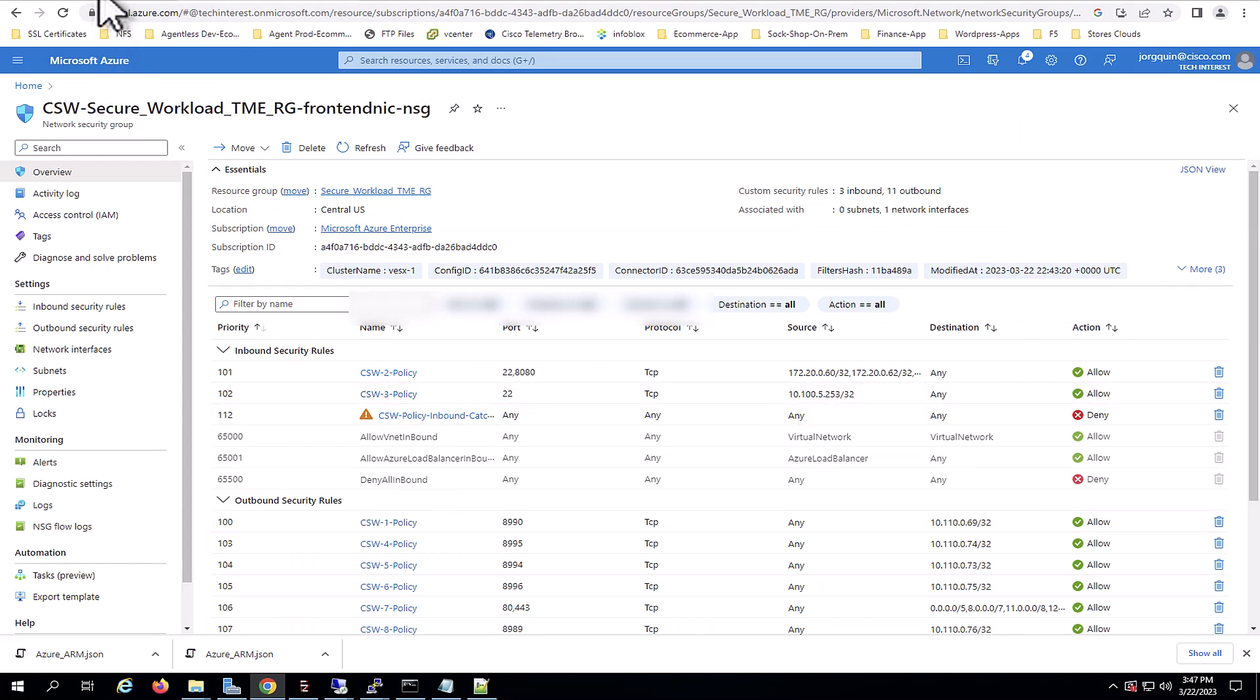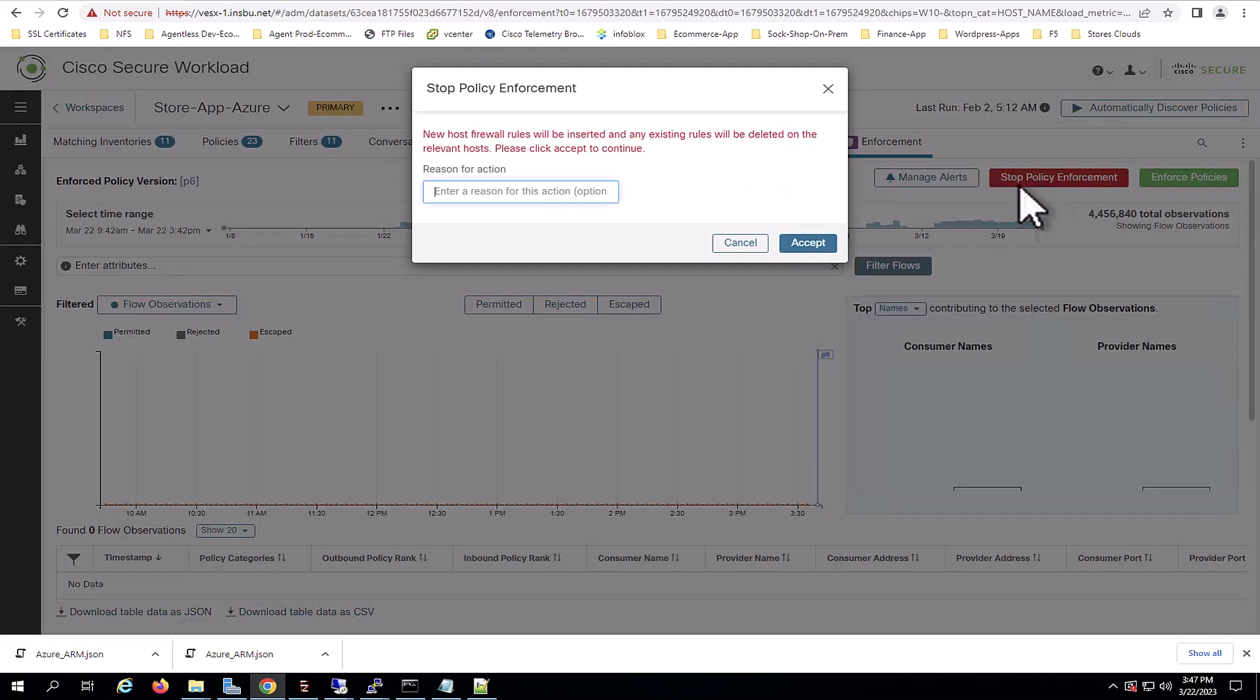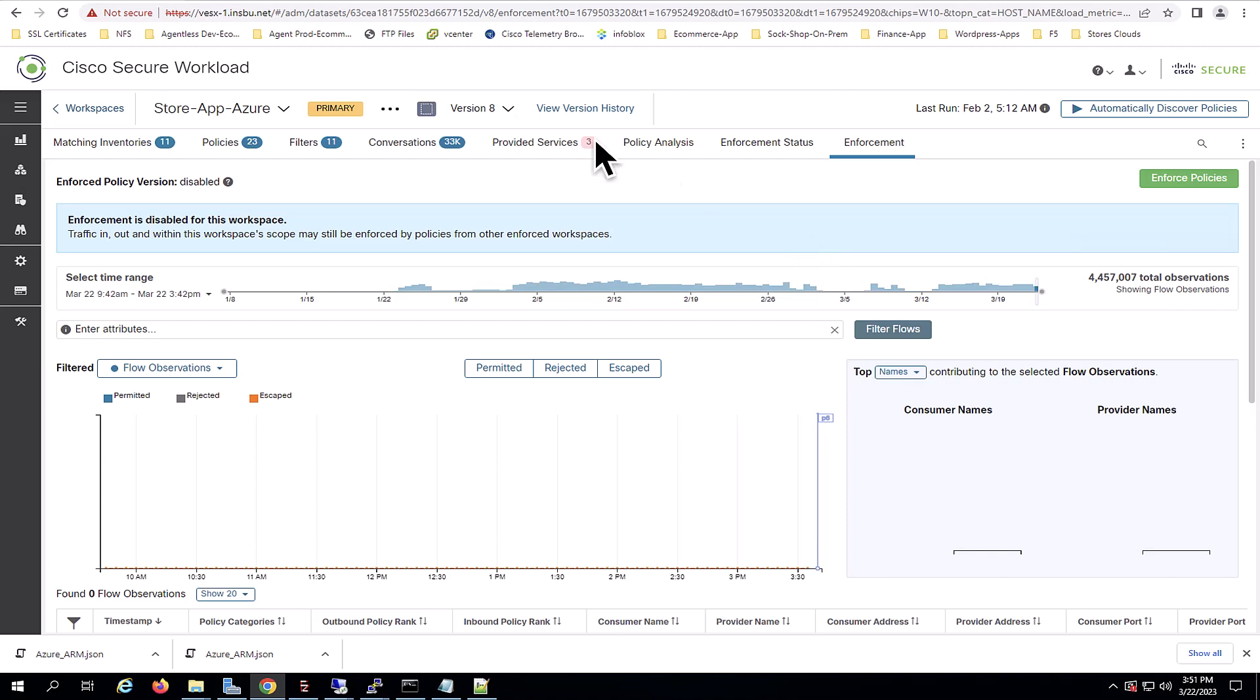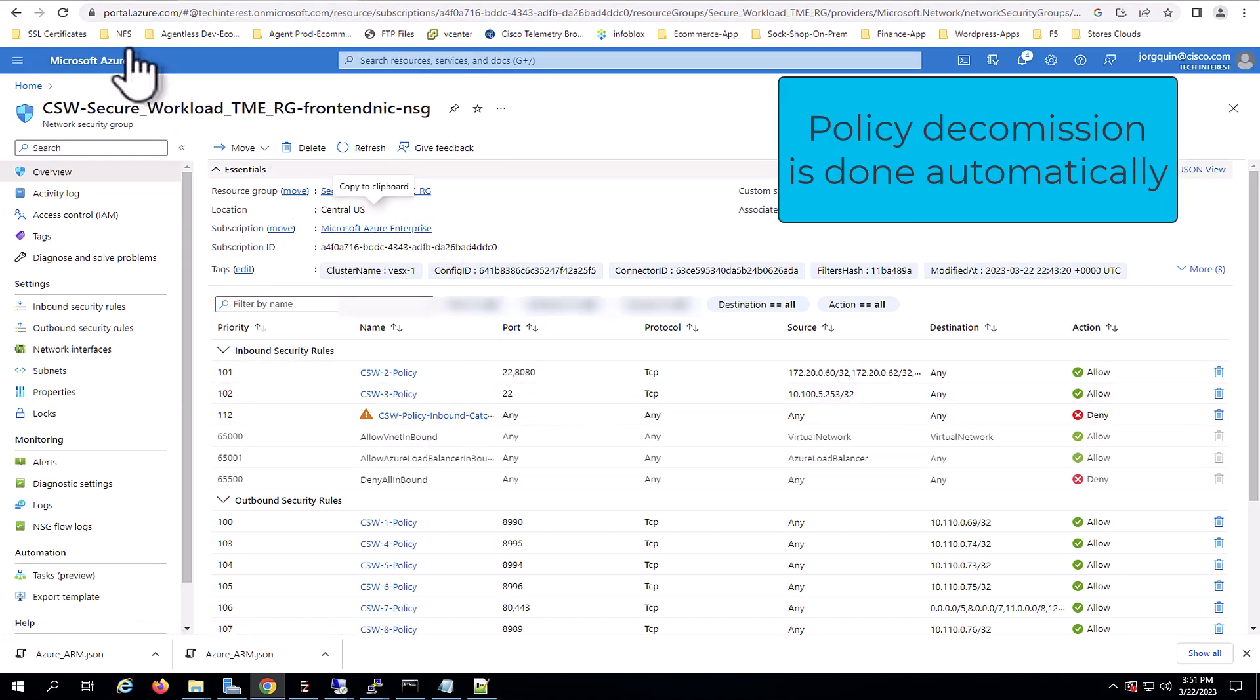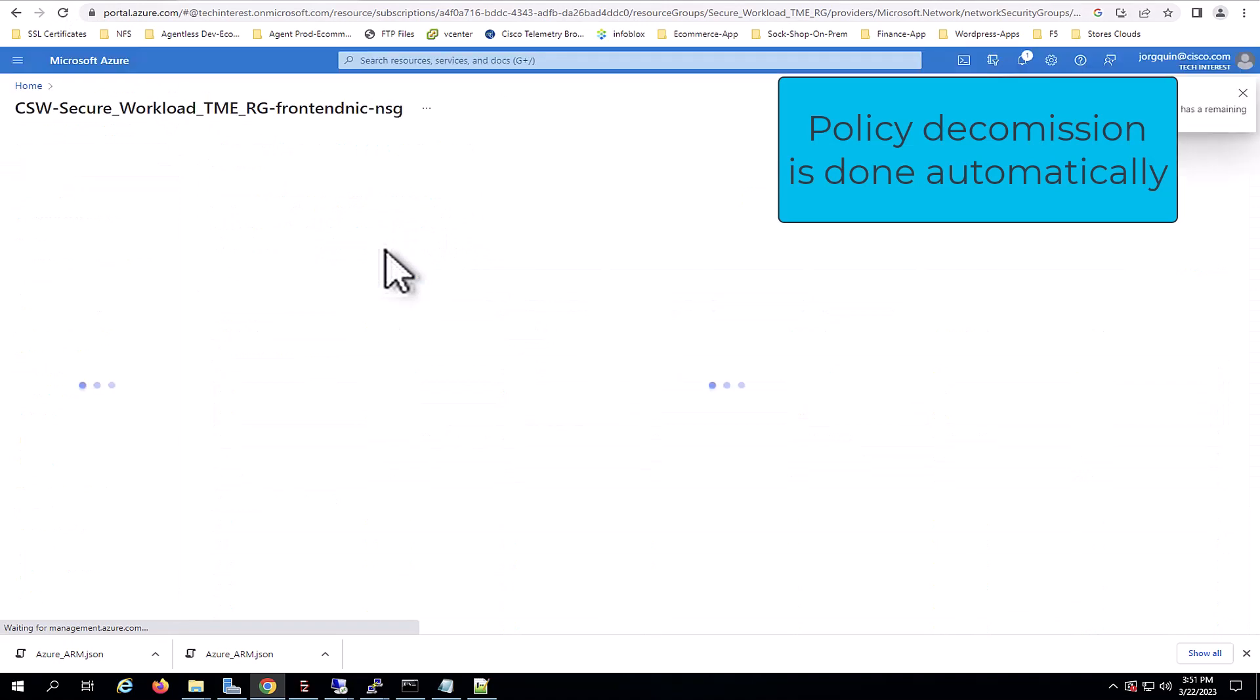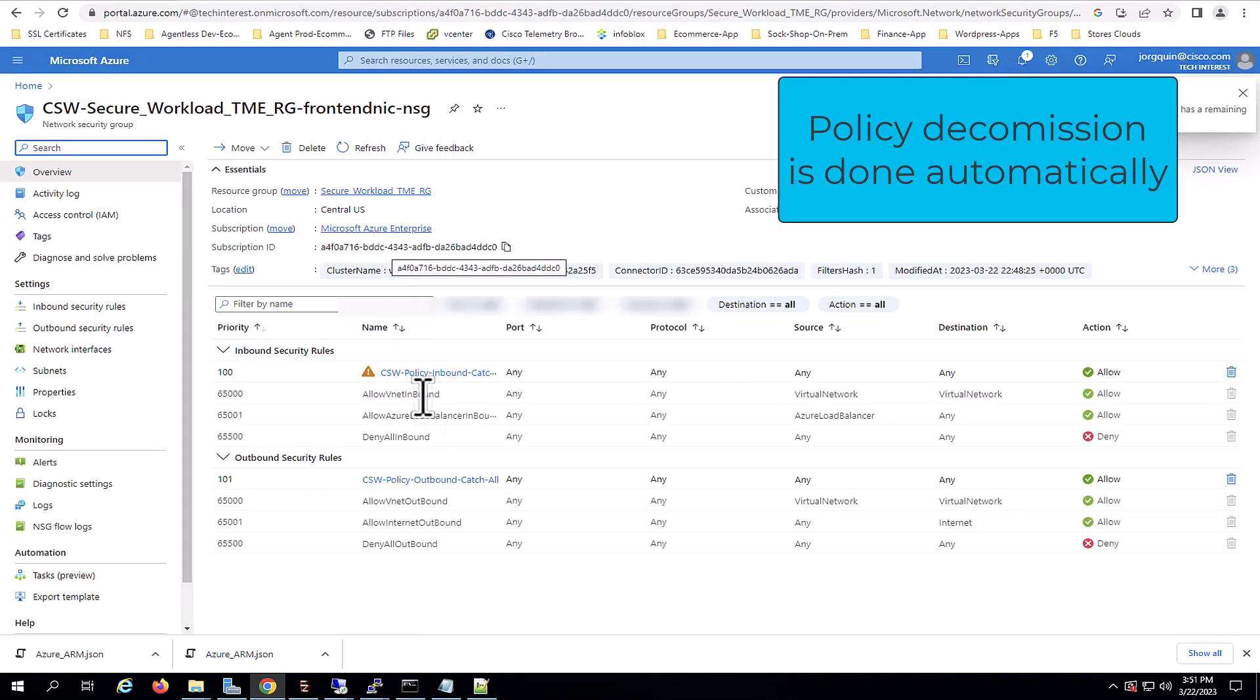Now, I will navigate back to Secure Workload and I will stop the policy enforcement. Let's say, for example, that you want to decommission the policies of this application or you want to decommission the application itself. And if I navigate back to Azure, we can see how Secure Workload would automatically remove all of these policies that were pushed to the network security groups in the cloud.